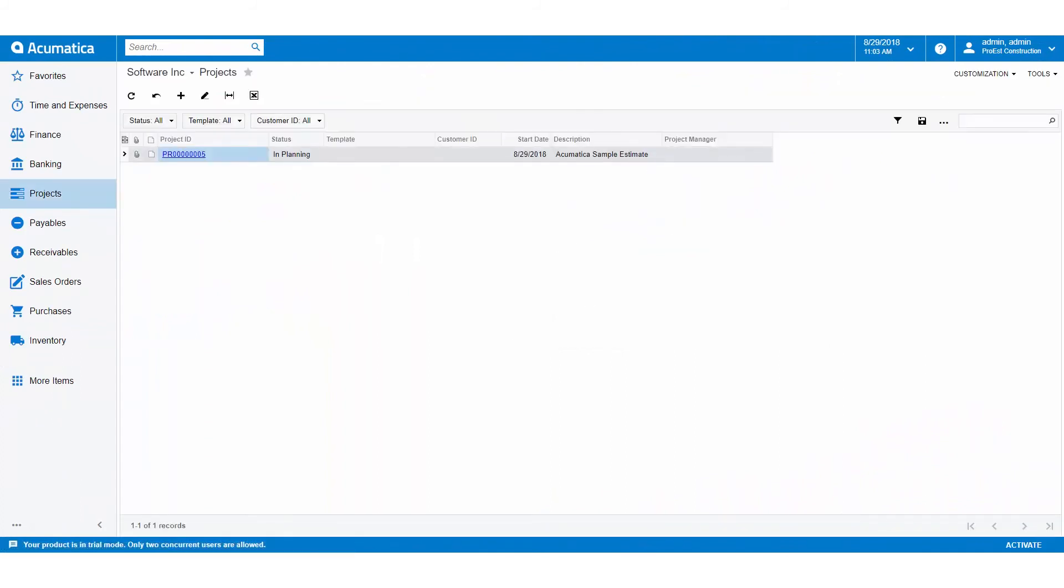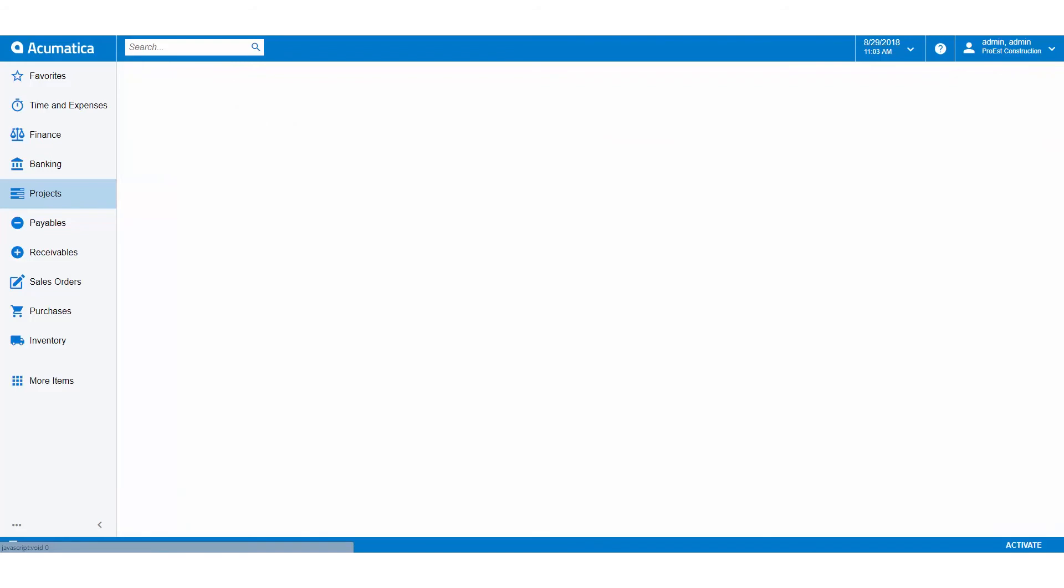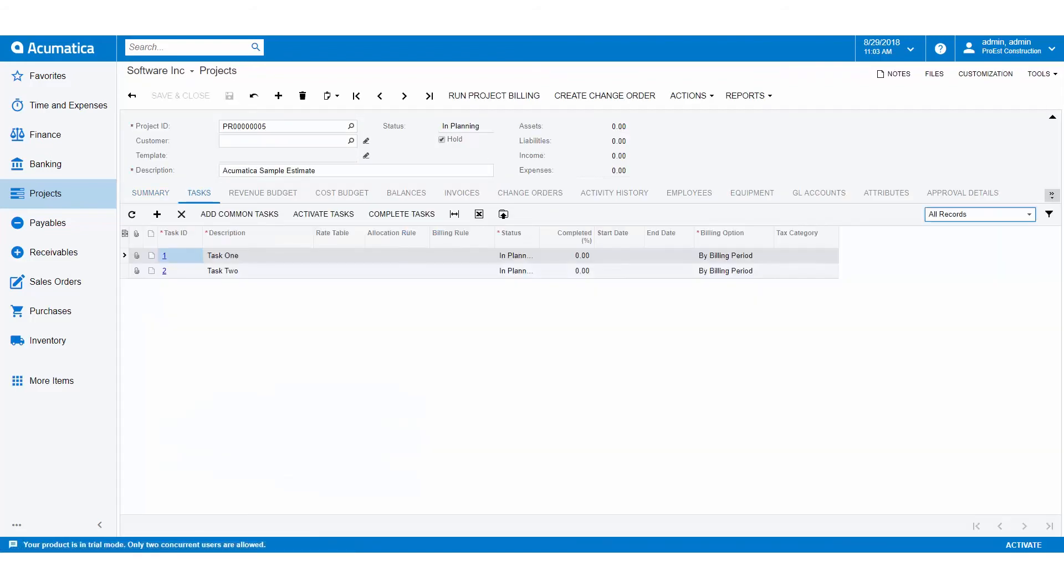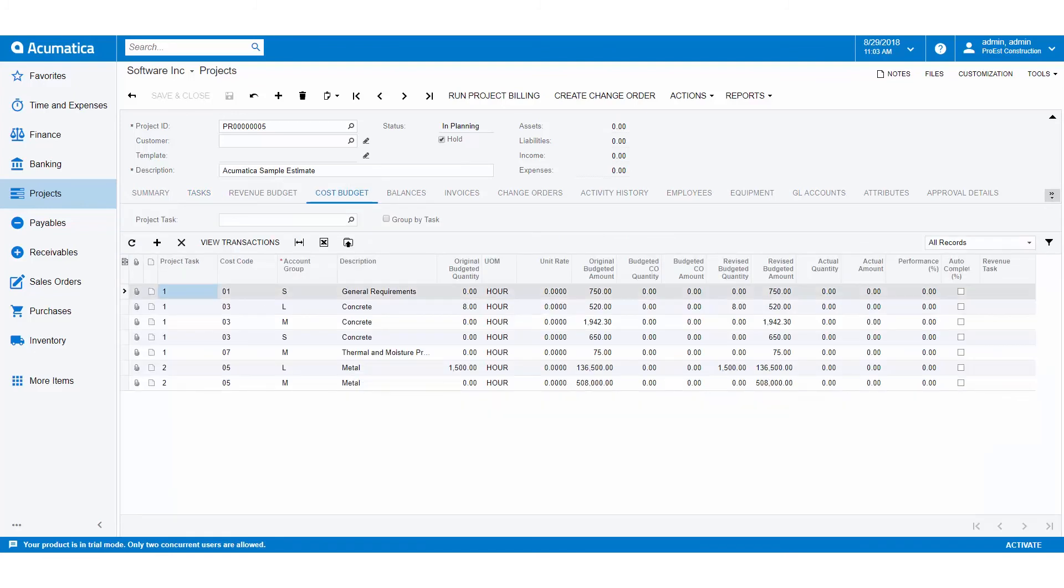In Acumatica we can go to projects and we'll see the project was created. When we open the project up we'll see under tasks the tasks that were assigned to different items in the estimate, and under cost budget we'll see the cost codes, the account groups, the description, the original budget quantity with the original budget amount. We've now successfully sent over an estimate into Acumatica.